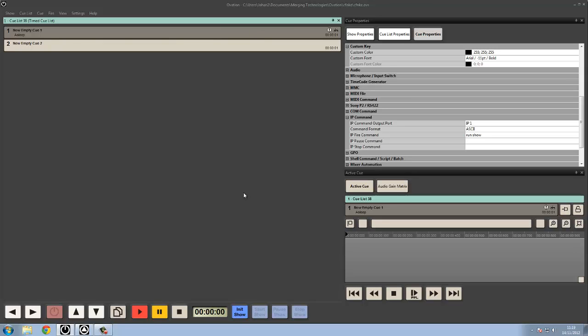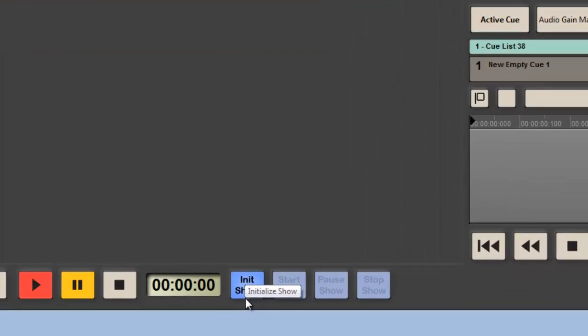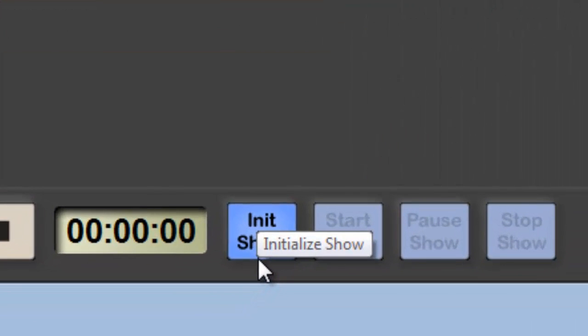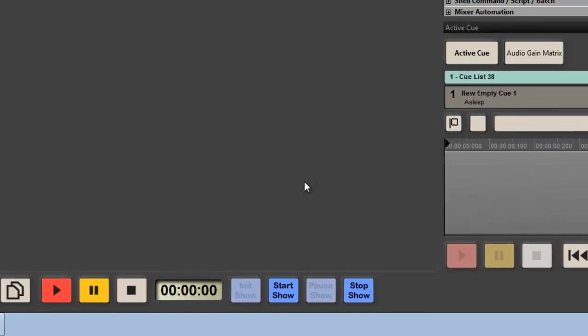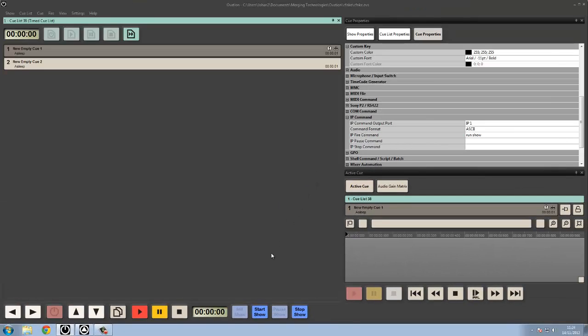So after configure mode, the next mode that we can enter into is initializing the show. At the beginning of the show or the start, when we start an actual show, there's a couple of things that need to happen as part of that show starting. So I'm going to initialize the show here.